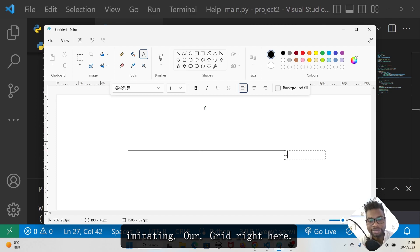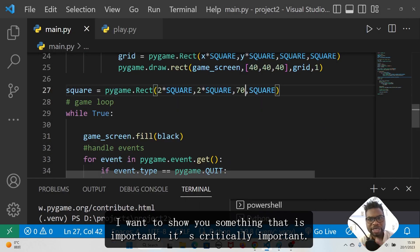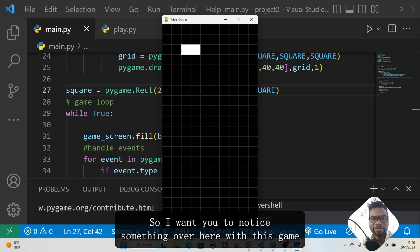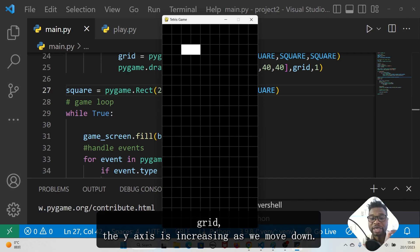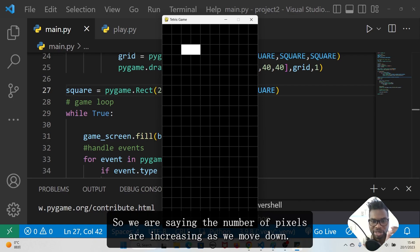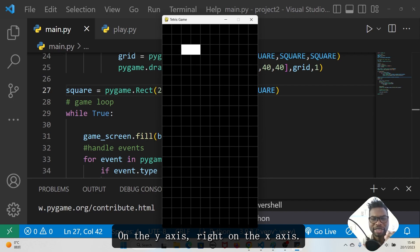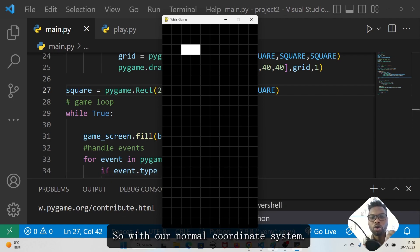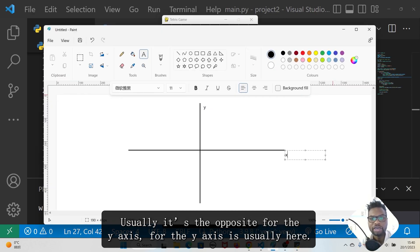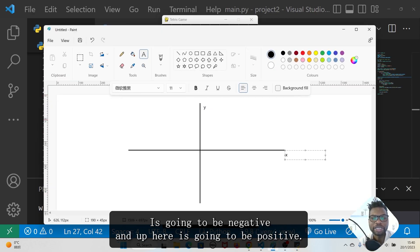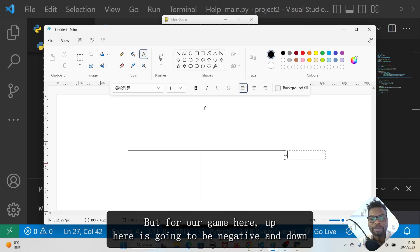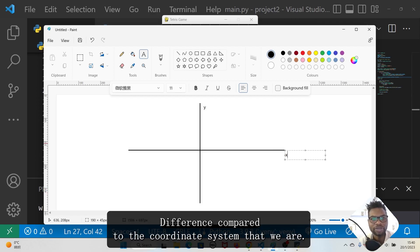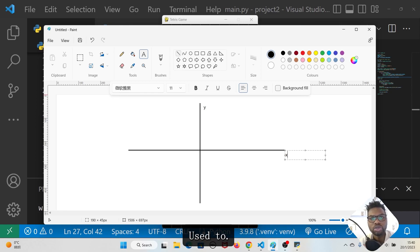Since we are imitating our grid, something critically important to notice: in this game grid the y-axis is increasing as we move down. The number of pixels increases as we move down on the y-axis, and on the x-axis the pixels increase as we move right. With the normal coordinate system the y-axis is the opposite — negative going down, positive going up — but in our game it is reversed.